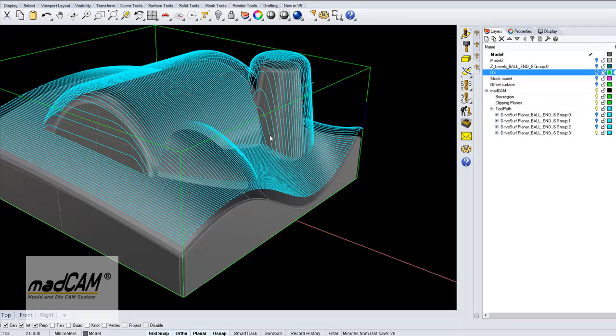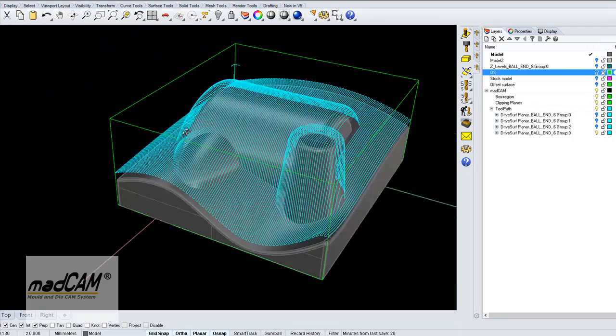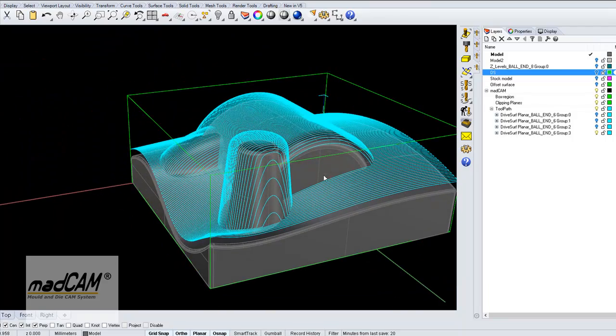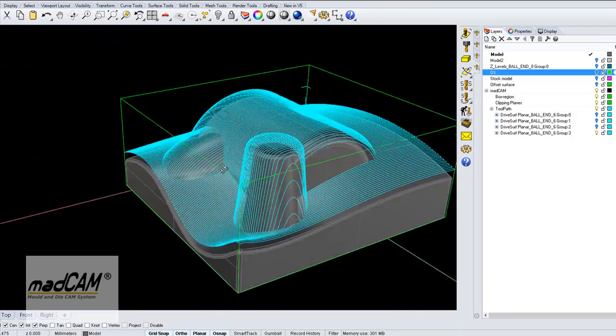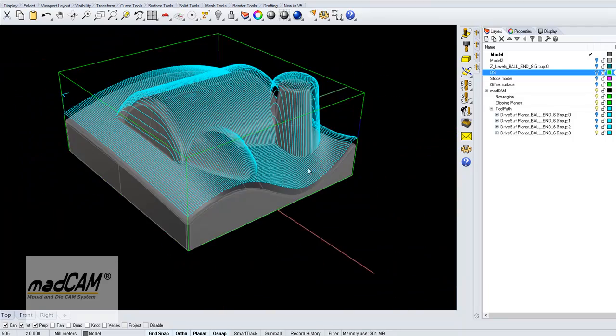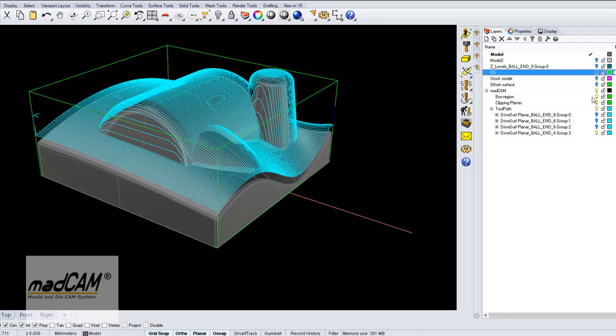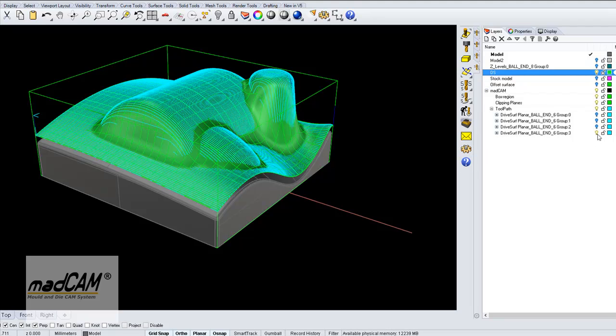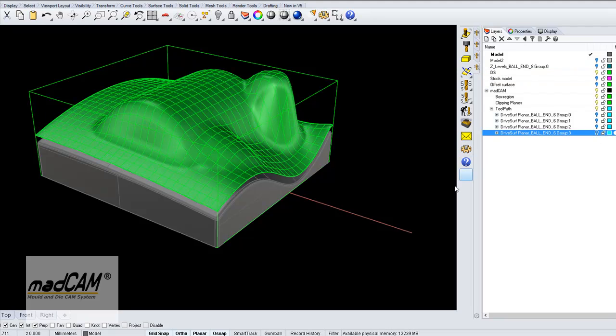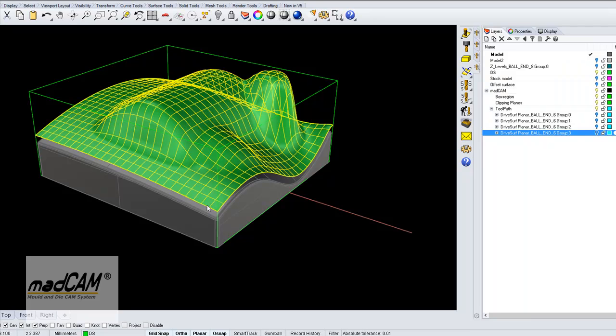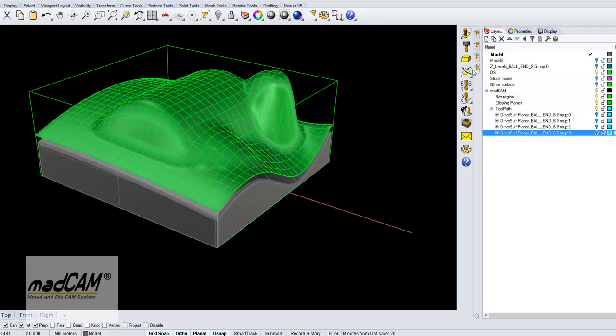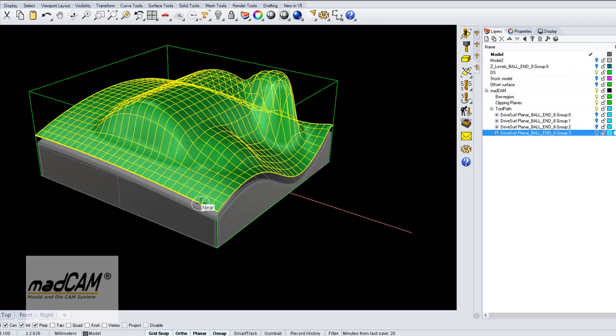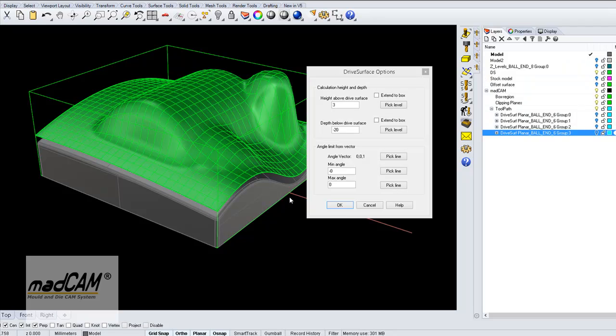Because we are using a ball end cutter, we could allow an angle limit of the head. If we select the drive surface again and we set the angle limit to from 0 degrees to 180, and then we make planar finishing.